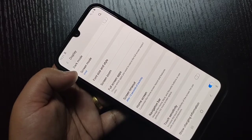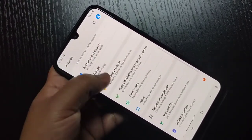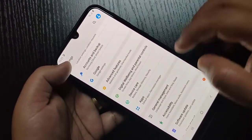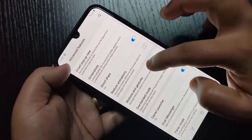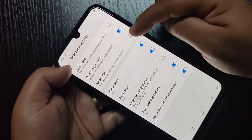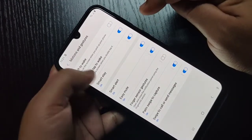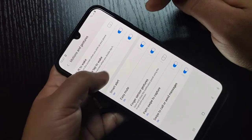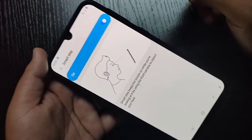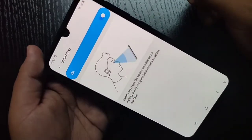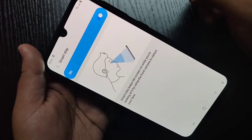Now I will show you how to set the screen timeout to never. For this, go to Settings, then tap on Advanced Features, tap on Motions and Gestures. Here you can see the option Smart Stay — turn on this option.